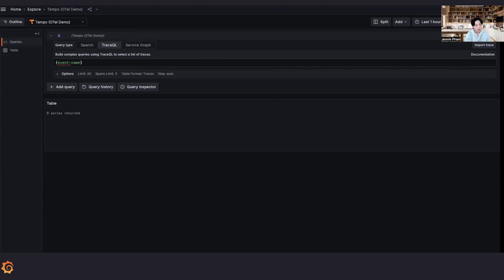To search by event name, use the syntax event colon name. The colon here is for us to specify that this is an intrinsic, the intrinsic name and not an attribute.